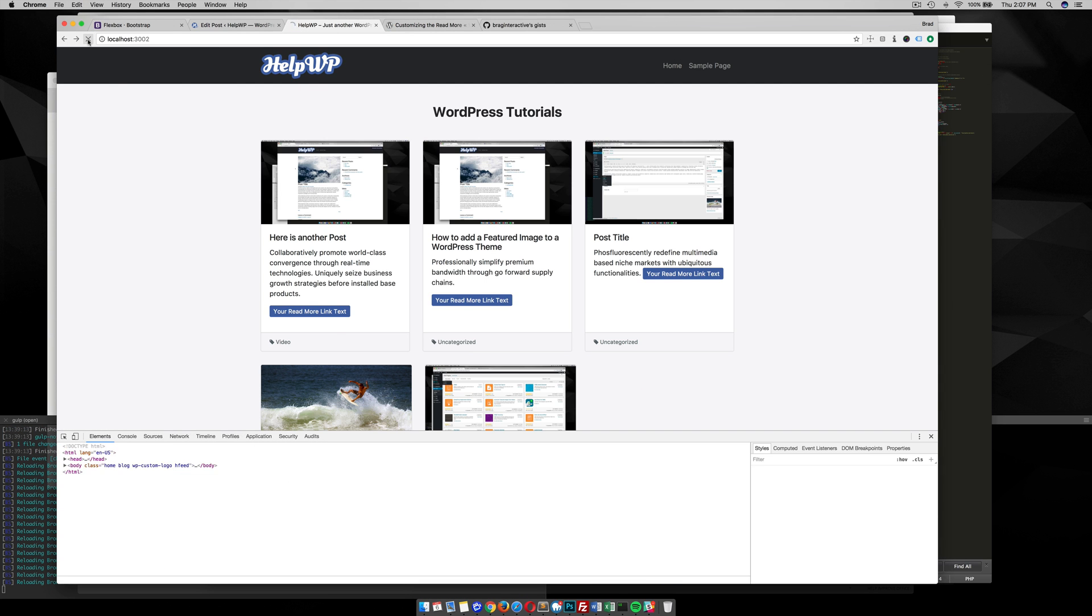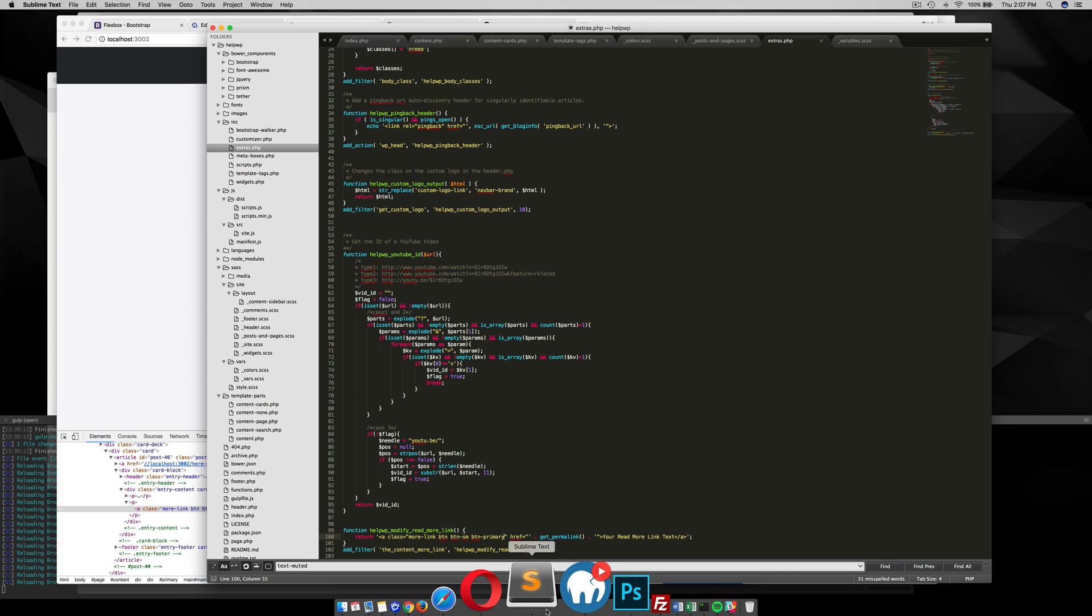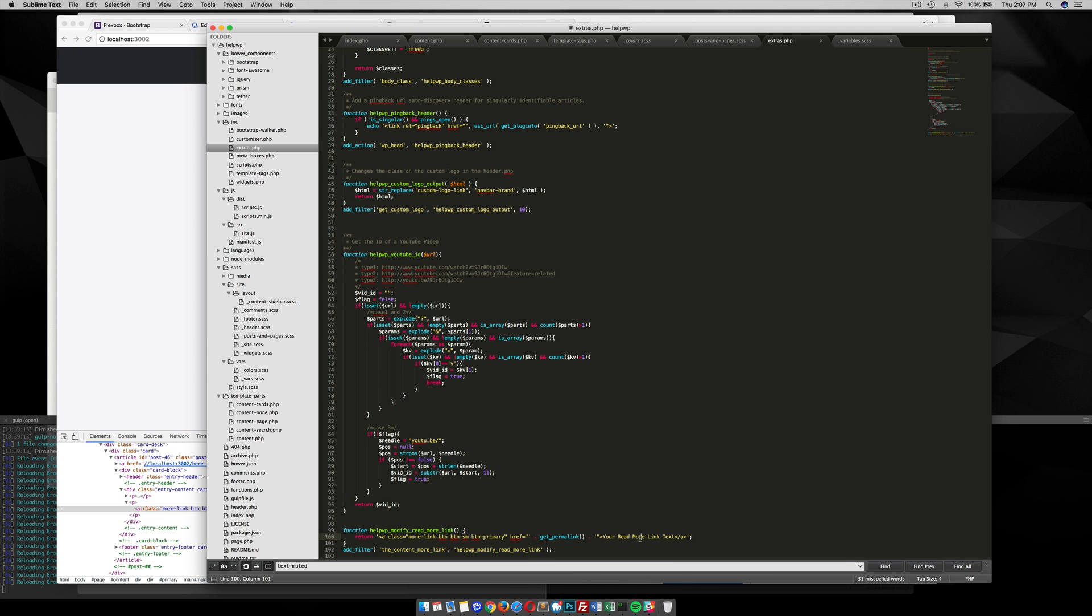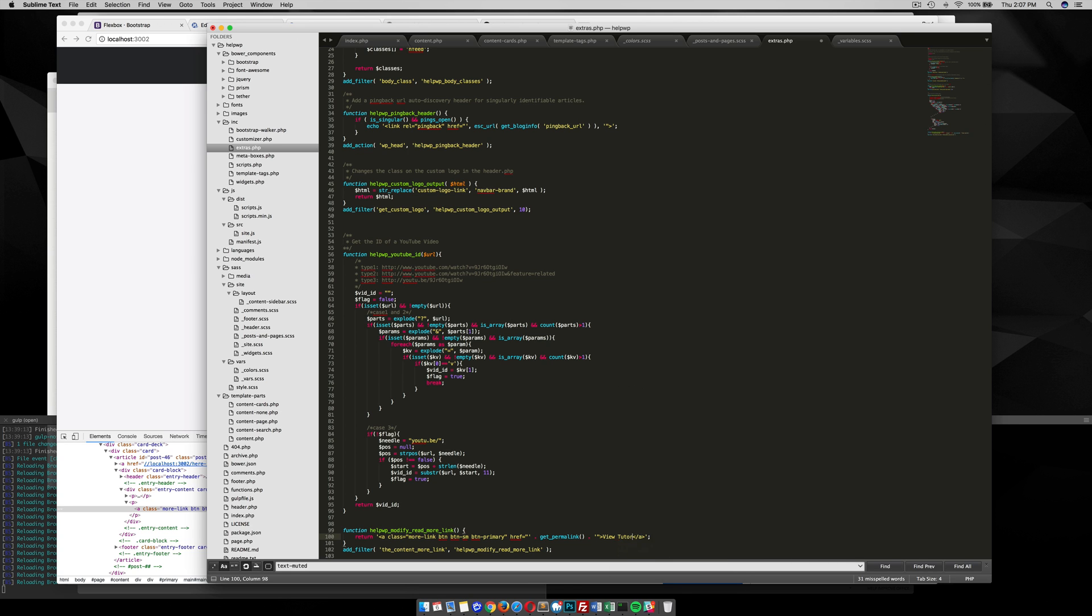So now we click on it. It looks like a button. So instead of your read more text here, let me say something like view tutorial.